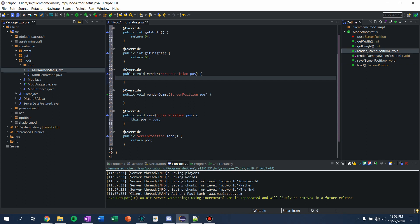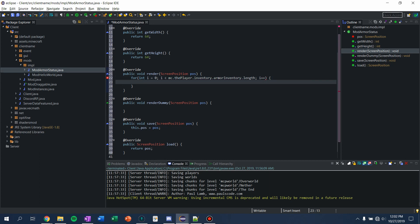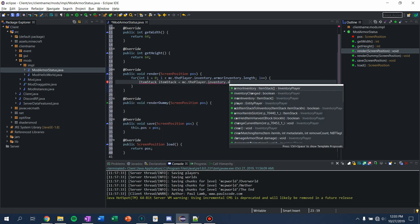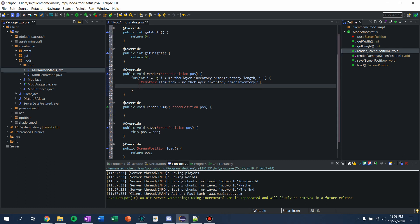For render, let's write a couple things. We're going to go through every single item stack in their armor. So we're going to say: for int i equals 0, i is less than mc.thePlayer.inventory.armorInventory.length, i++. A simple for loop going through it. And we're going to say ItemStack itemStack equals mc.thePlayer.inventory.armorInventory[i]. Let's import our item stack. And I'm just going to call a function that we haven't made yet — we're going to call renderItemStack, and we're going to pass in i and the item stack.